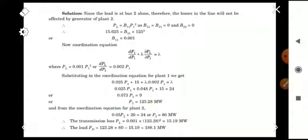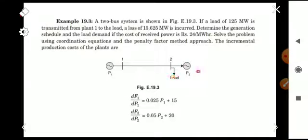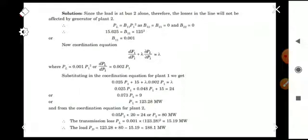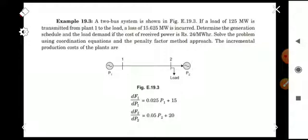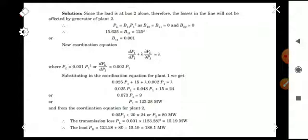From the figure, the load is connected at bus 2 only, near generator P2. Since the load is at bus 2 alone, the losses in the line will not be affected by the generator of plant 2, as it is nearby. Therefore, transmission losses related to plant 2 can be neglected.